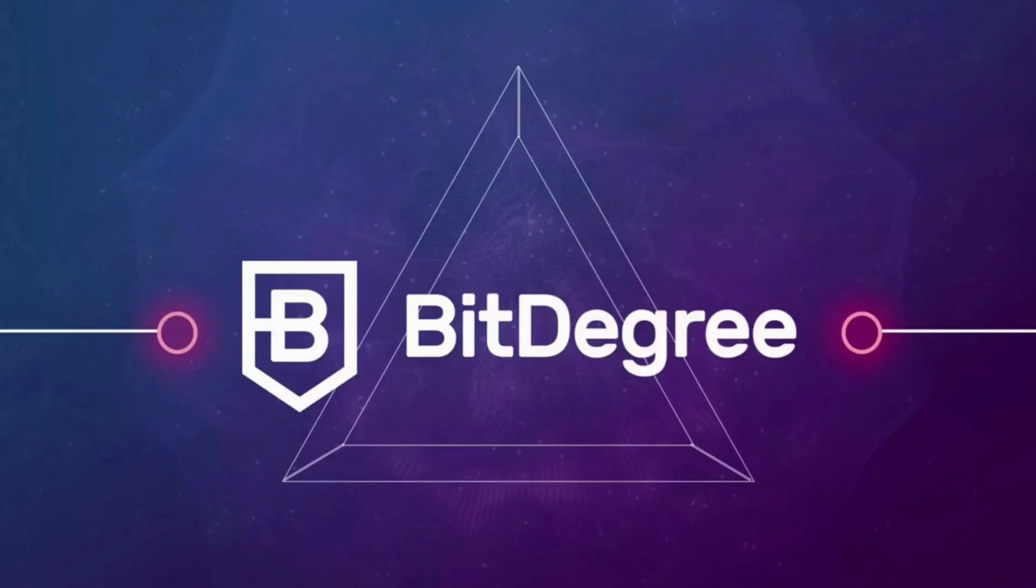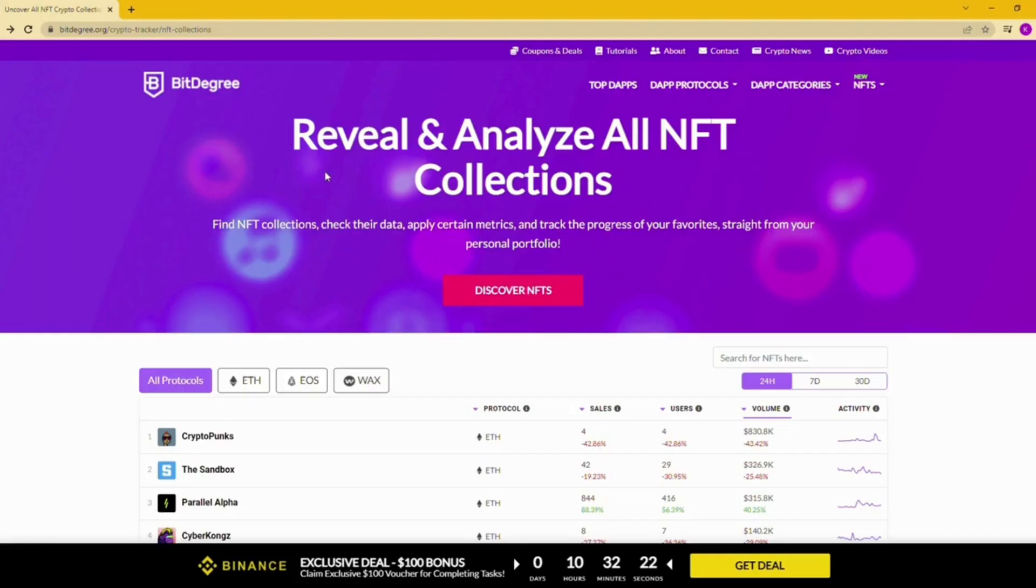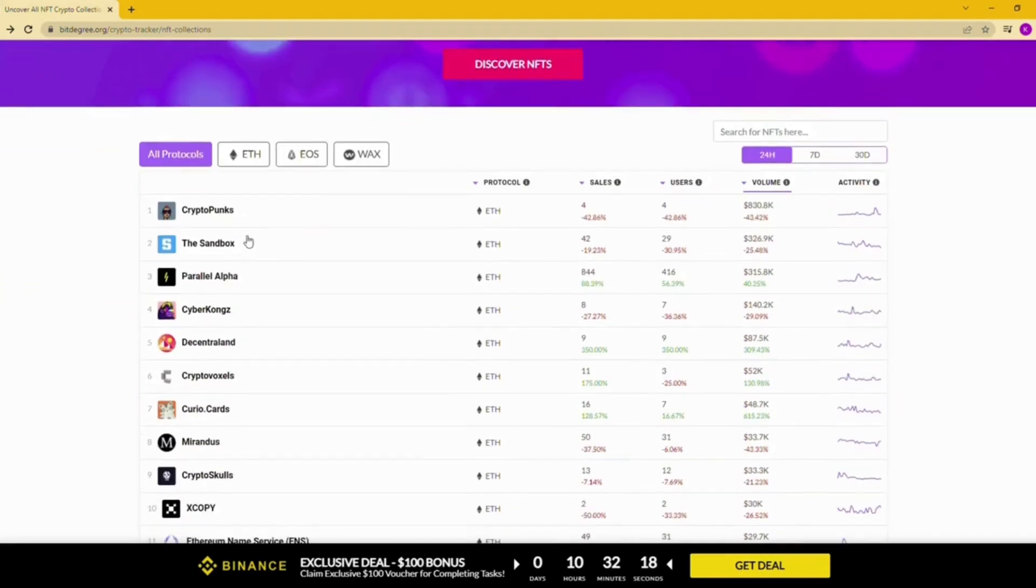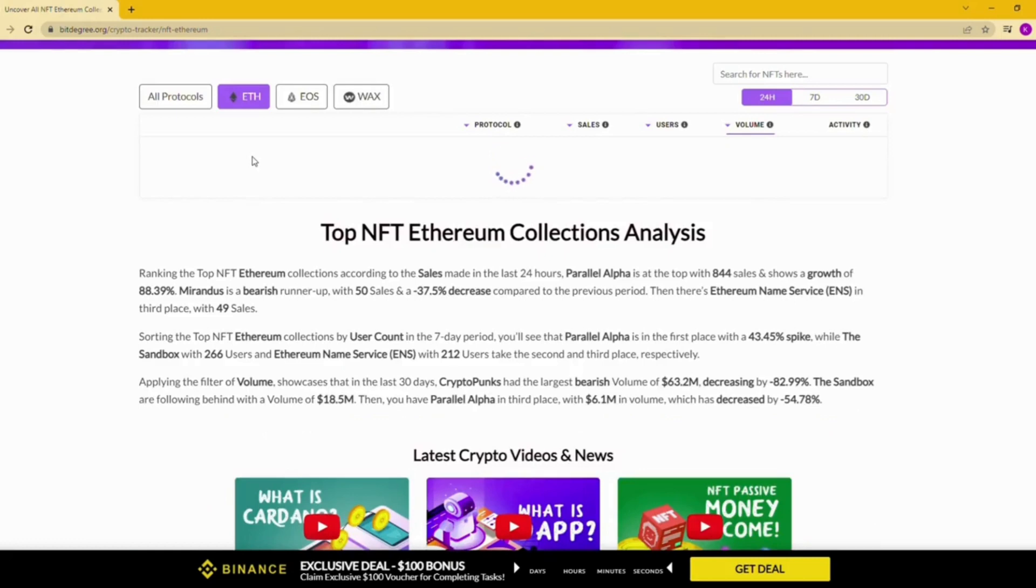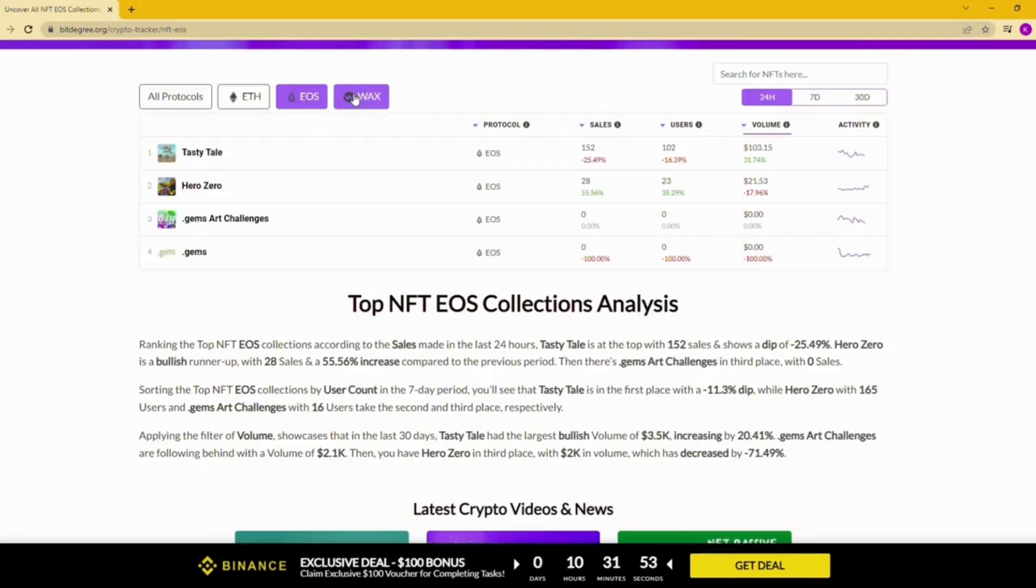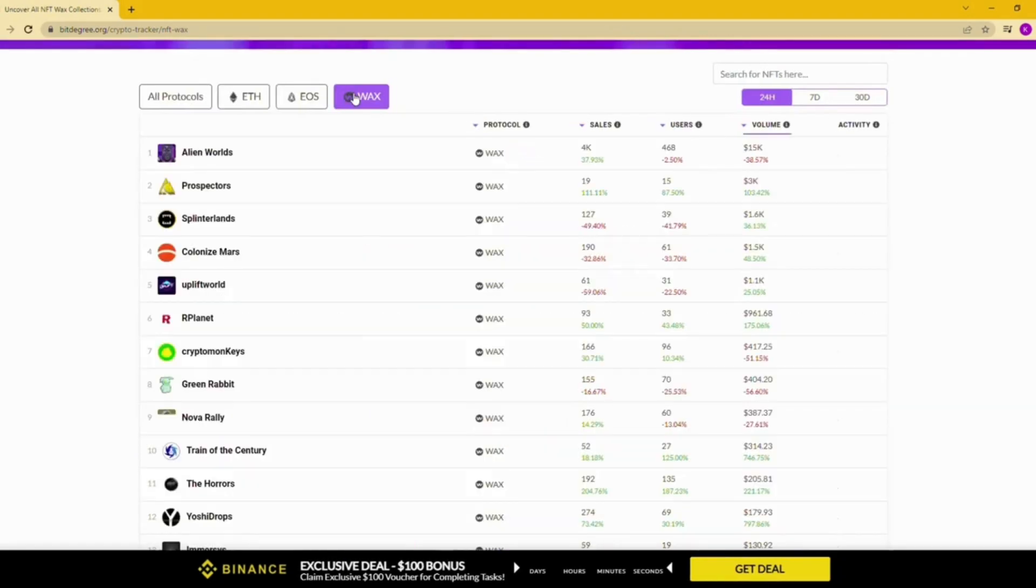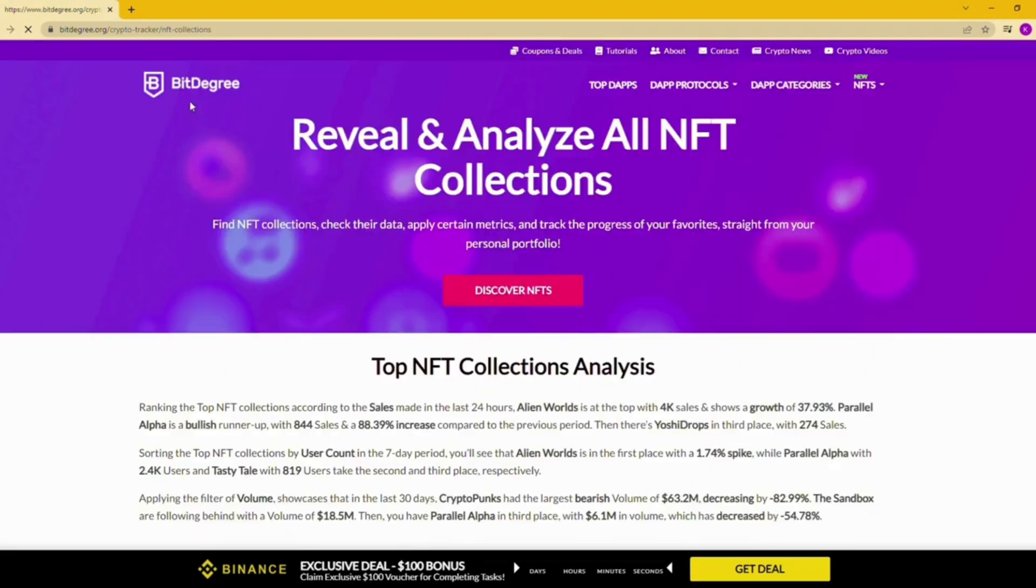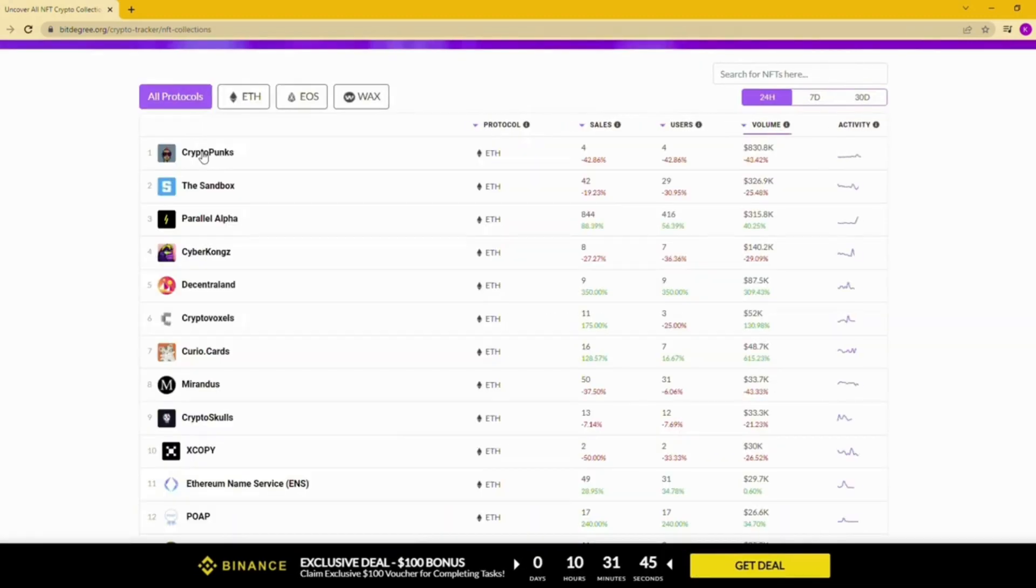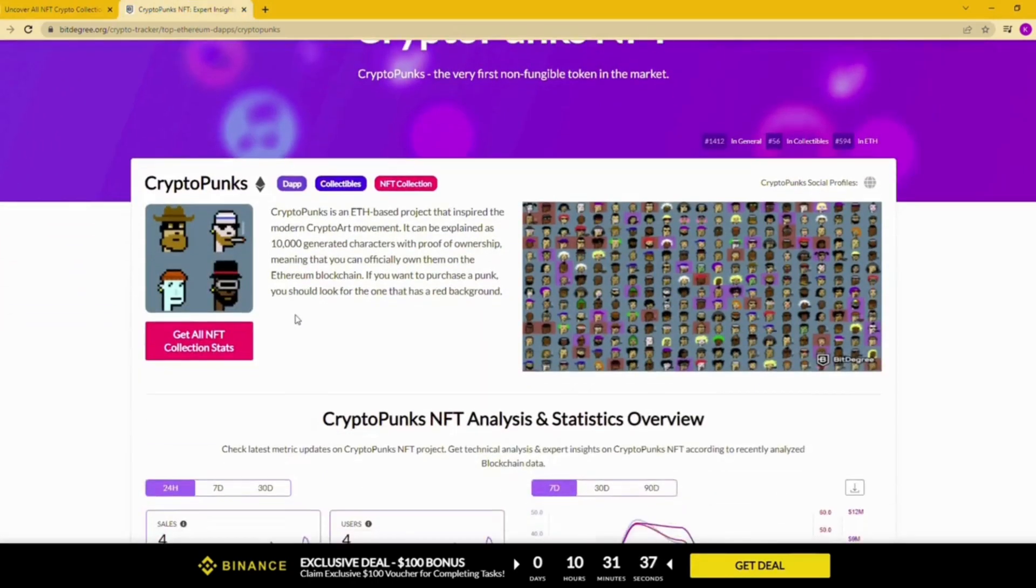BDegree is the first of these. BDegree can be used to discover and analyze various NFTs available on the market. You can search for accessible NFT collections from ETH, EOS, and WAX protocols. On top of that, BDegree allows you to create your portfolio and keep track of all of your favorite NFTs in one place.